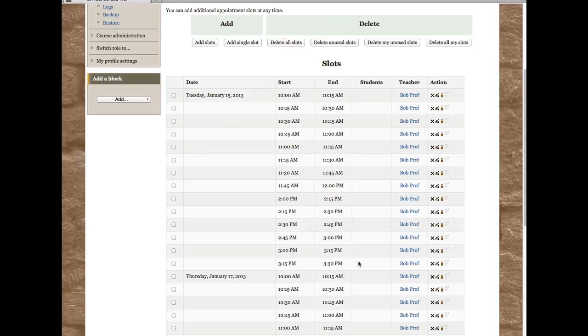Now you can see that I have 15 minute slots every Tuesday and Thursday from 10 till 12 and from 2 until 3:30.